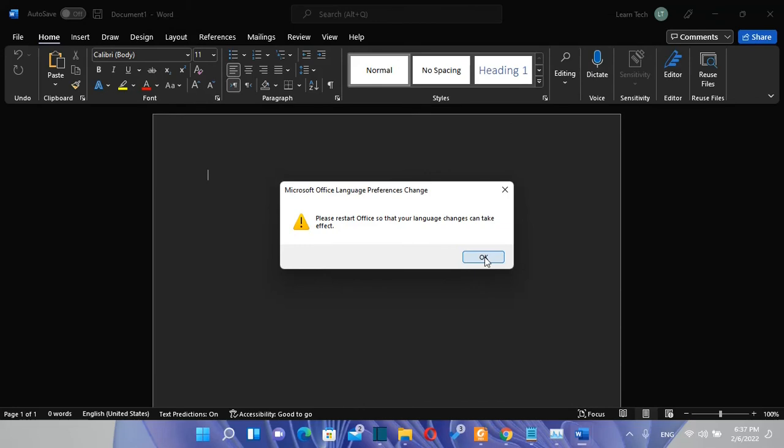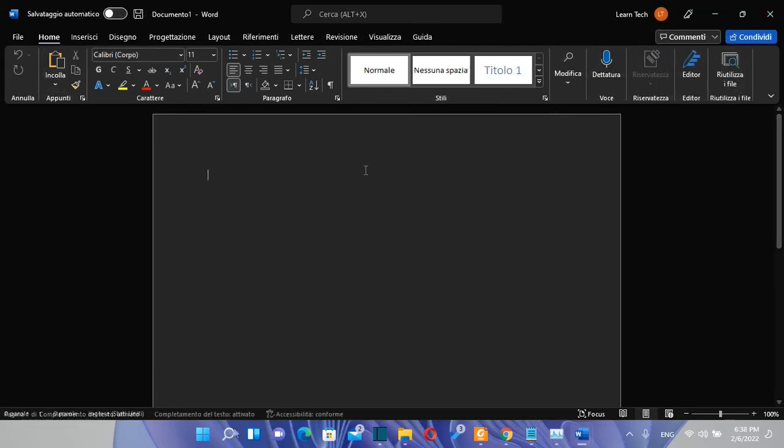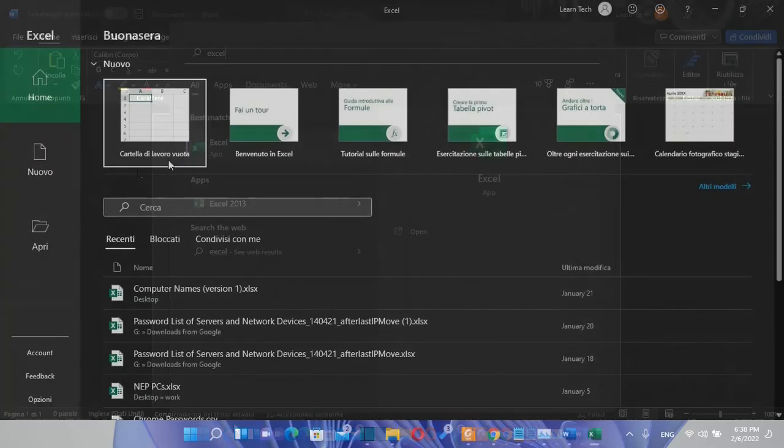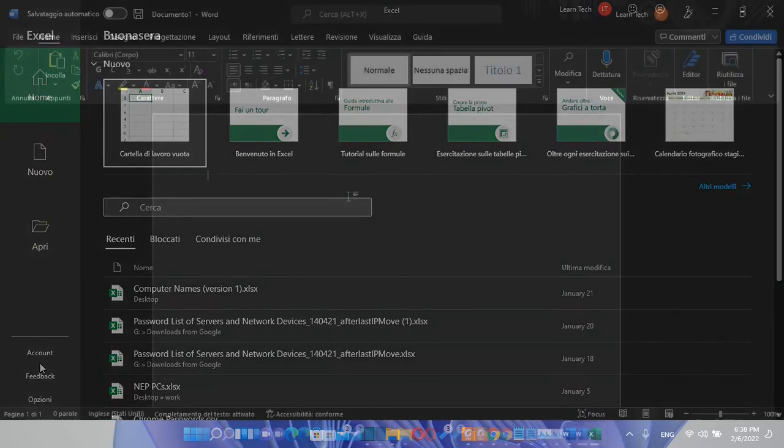Now it will ask me to reopen any kind of office app in order that this change is to be applied. We click okay so here you are the language now is in Italian. The same thing has happened also with other office software. Let's try to open Excel software so we can see also over here that the language of Excel is in Italian also.